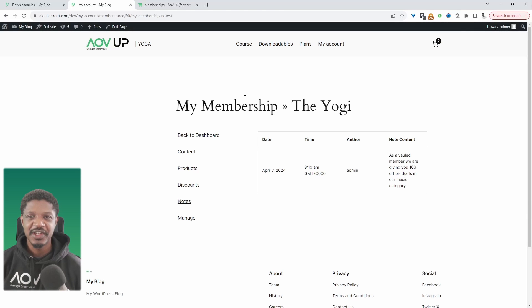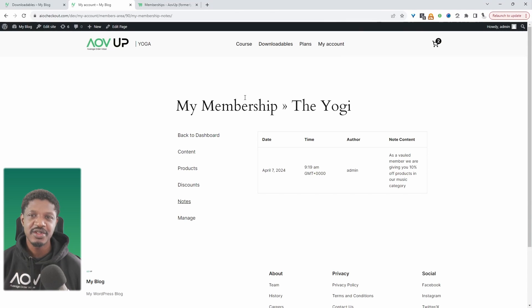In this video I'll show you how to create a members only area in WordPress, and to do so we'll need a memberships plugin.